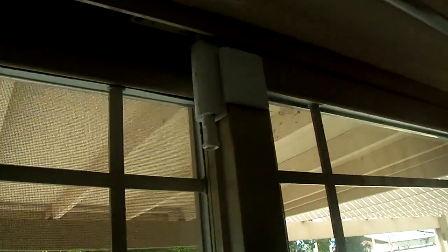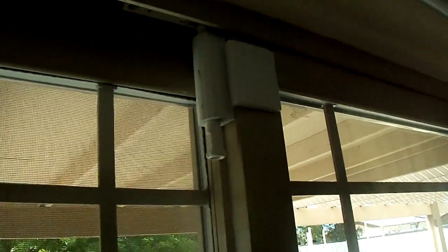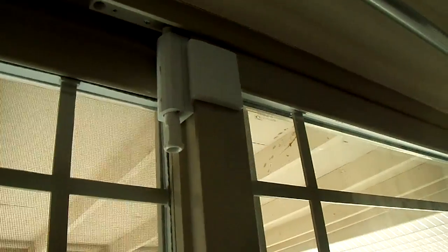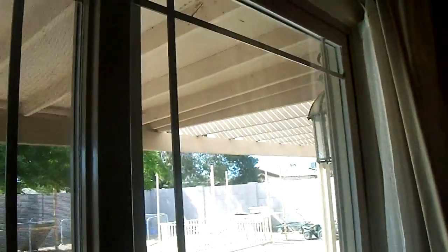This is a product review for the Cardinal Gates Patio Door Guardian. We've installed it because we have a toddler in the house who likes to let himself out through the sliding glass door.